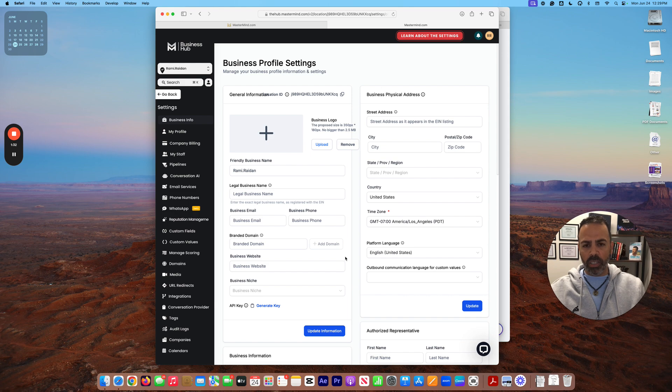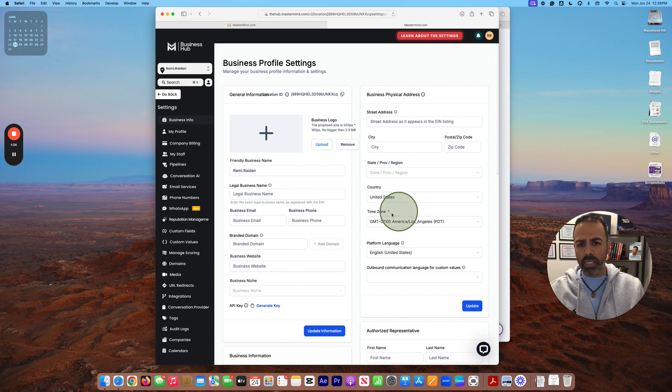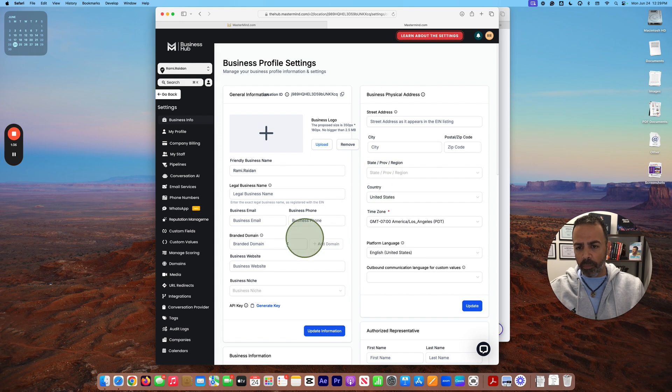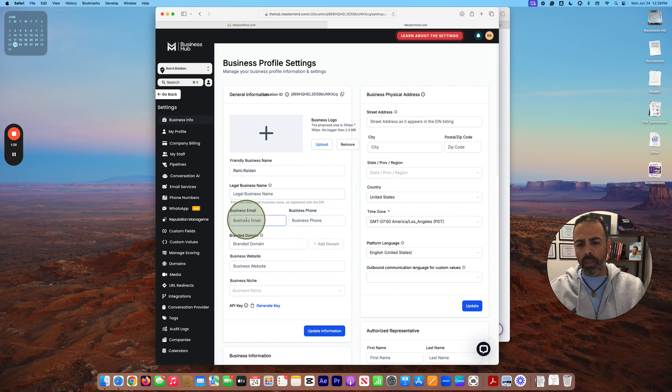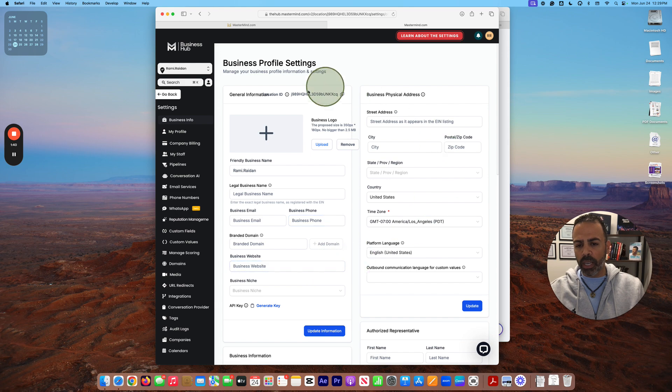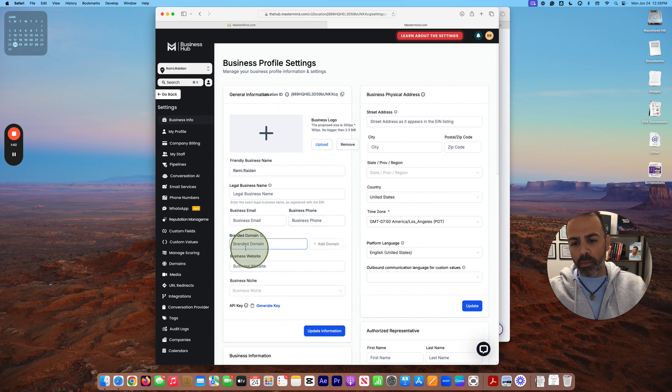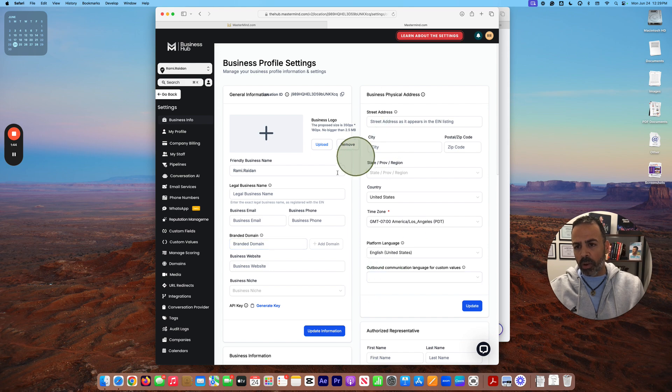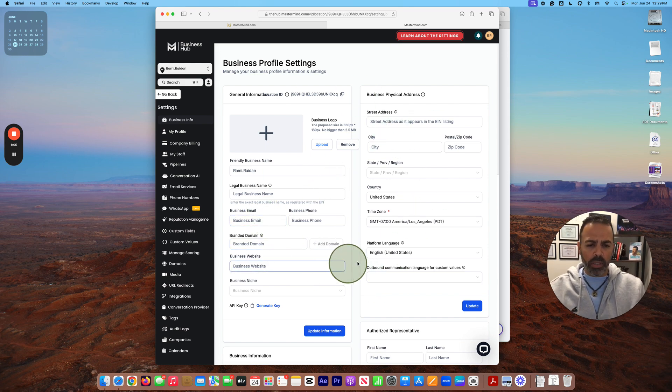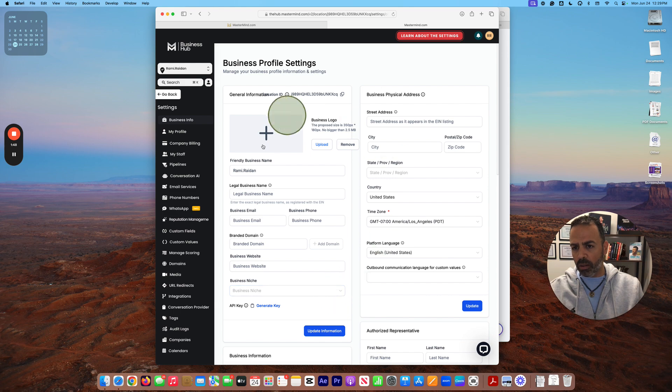You can set up all the business information here for your business, like business name, legal business name, email, phone number, and everything, and the branded domain here too. But I'm going to do this step later.